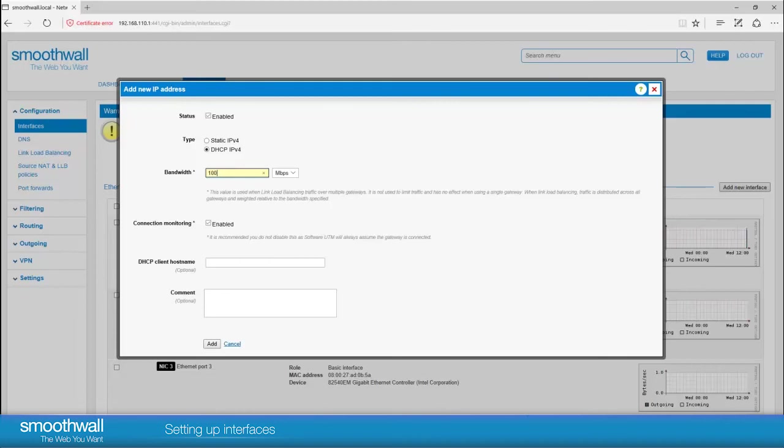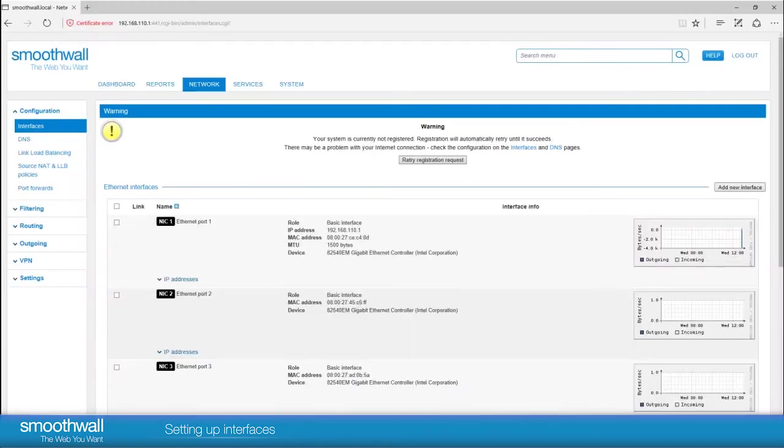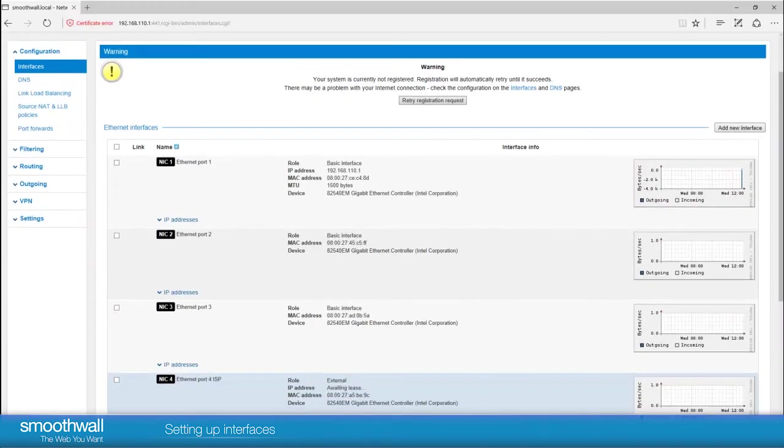If your internet service provider requires a DHCP hostname, this can be entered here. There is also an option to add a comment. Click add and the IP address will be added to the interface.